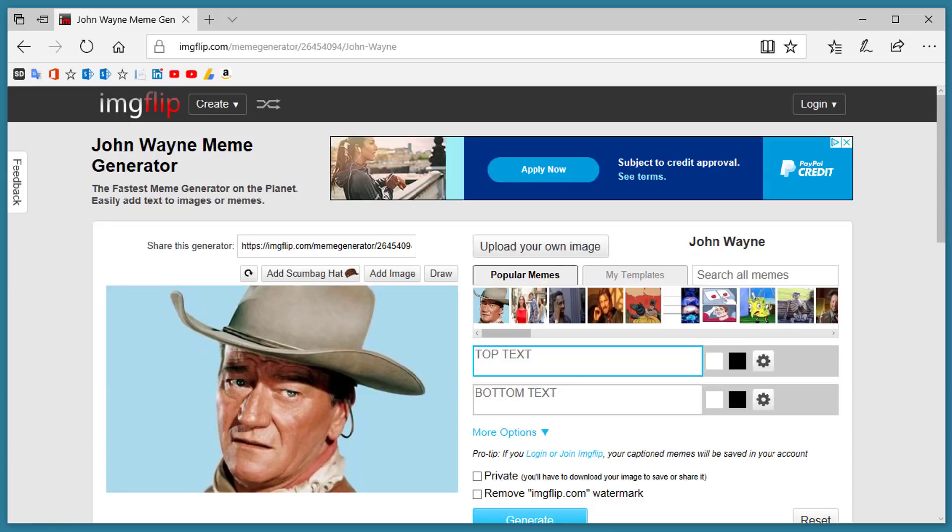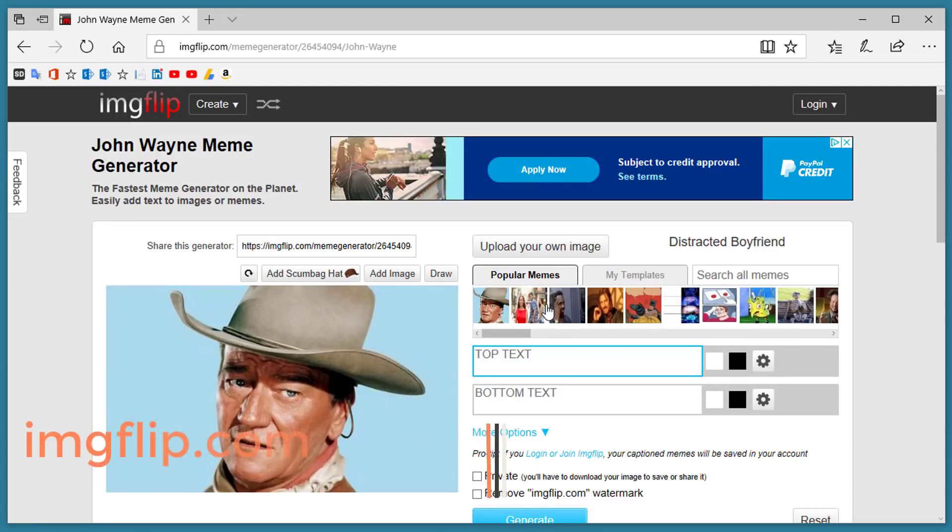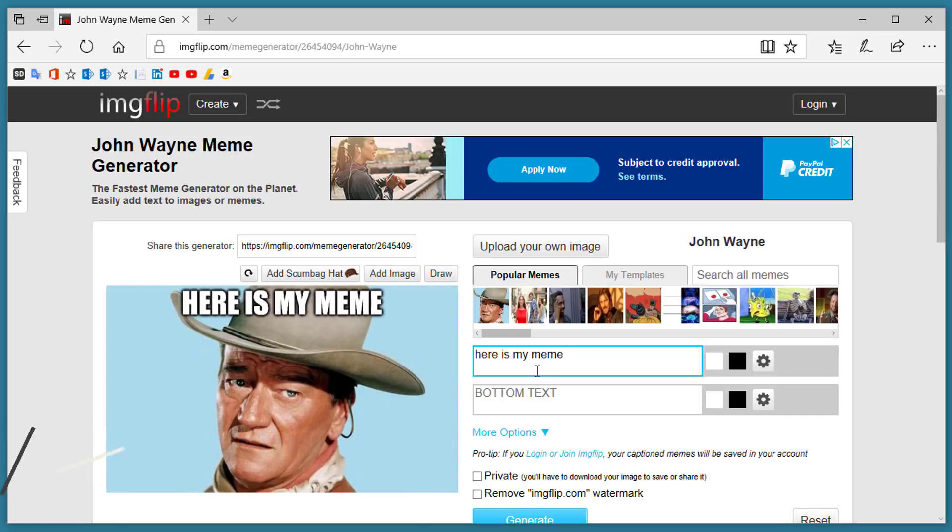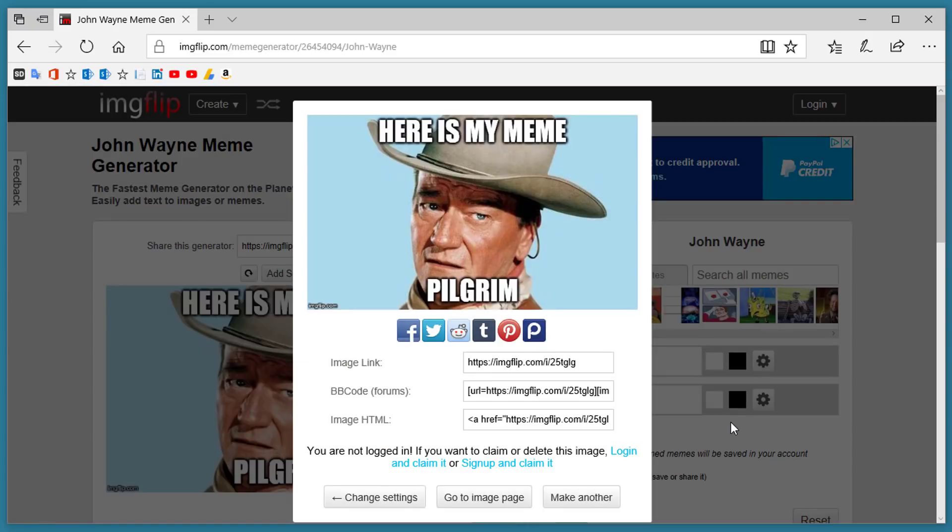Number 6. IMGFlip.com. IMGFlip is a meme generator. You can select a popular meme or you can load your own images. Type in the text, choose your options, and click the Generate.